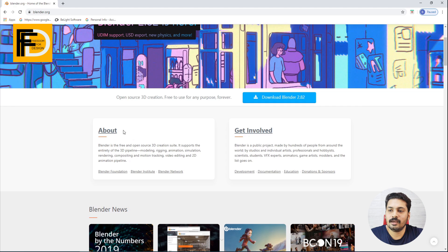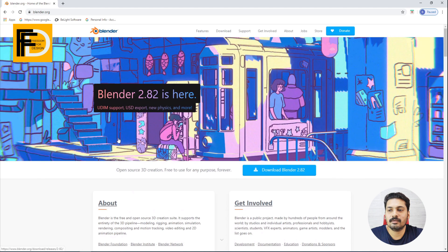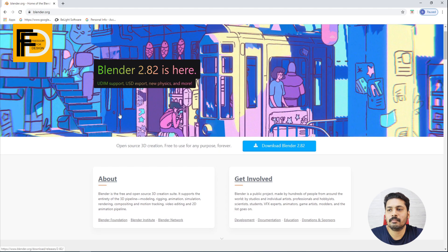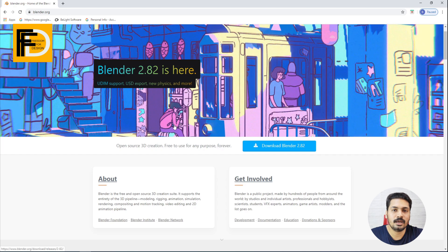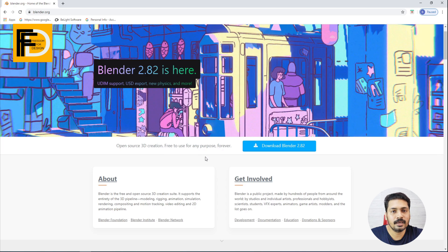You can download and install Blender in the production pipeline or workflow. The latest version is Blender 2.82. In the 2.8 series, you can also use it for architectural visualization. You can also use 3D Max or SketchUp software, but Blender is free to use, so you don't have to use pirated software.